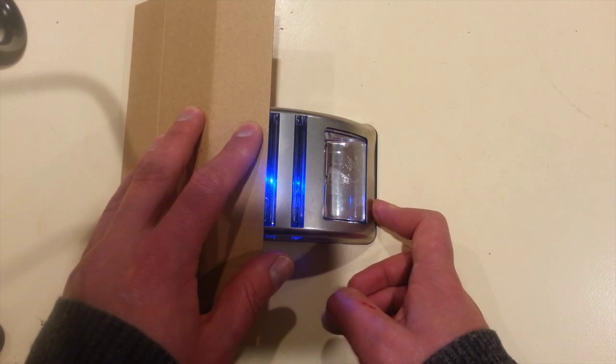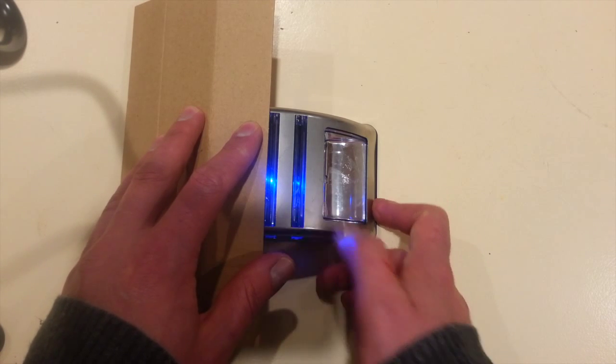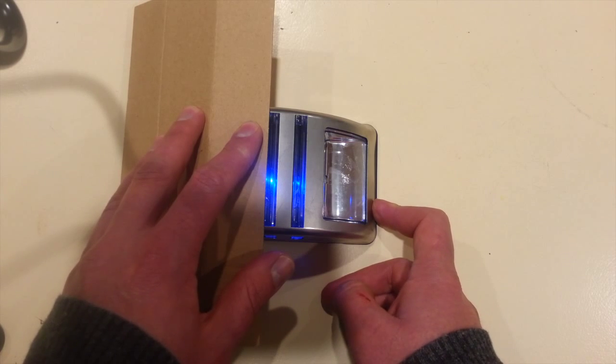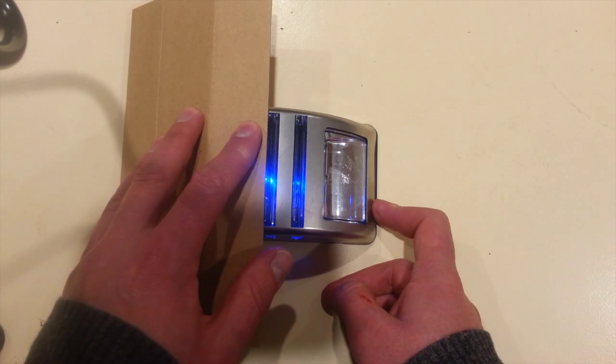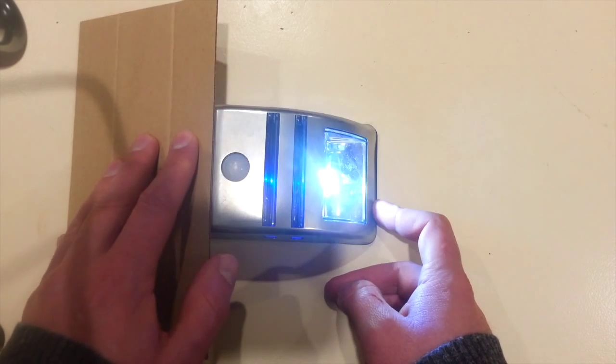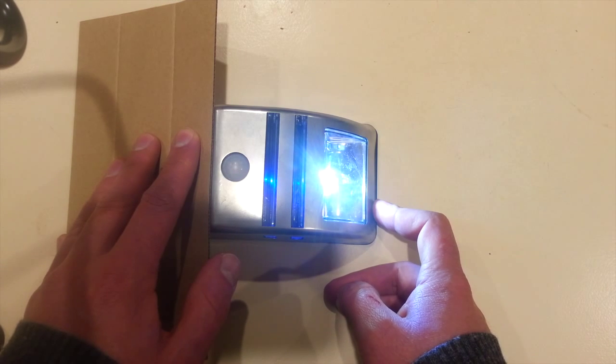At night when no motion is detected, blue LEDs stay on so I guess you can find this thing. And then as soon as motion is detected, on comes that light.